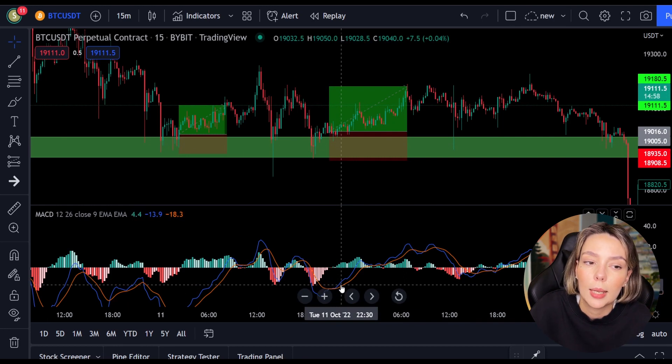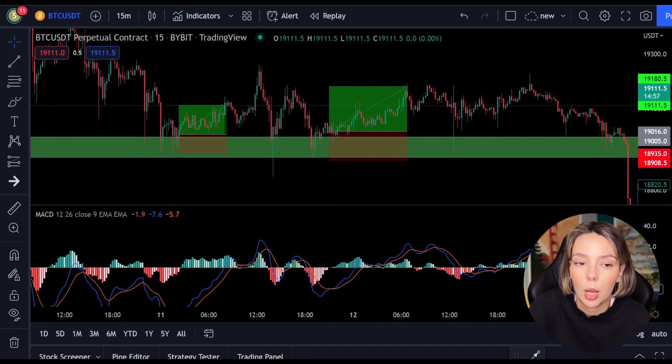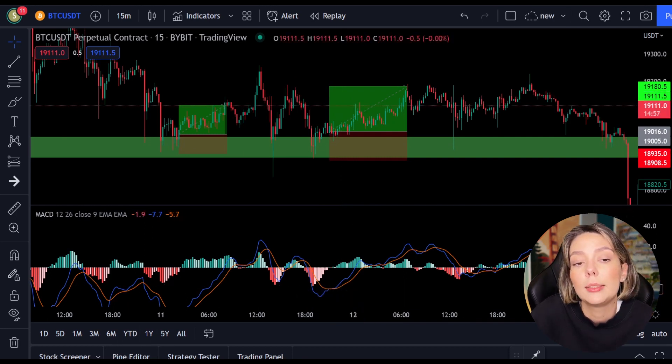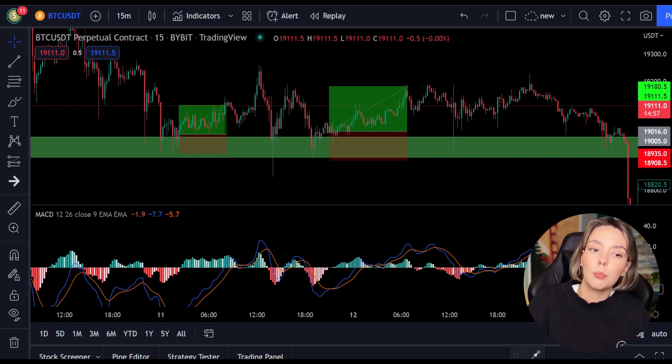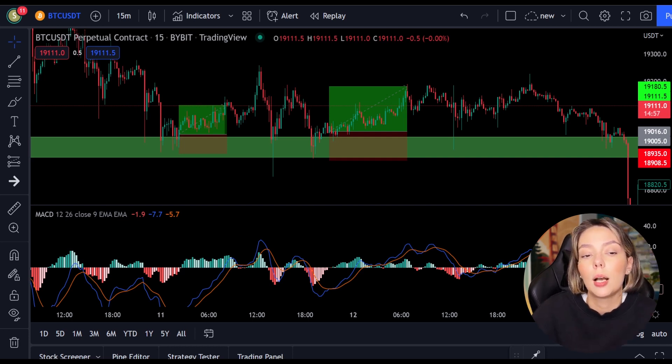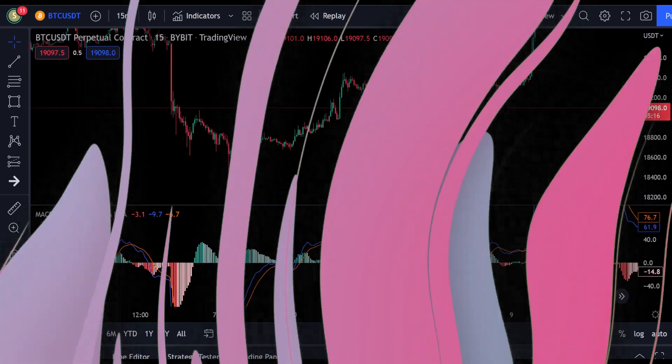I think the concept is clear. I'm going to back-test this strategy now so you can see it works over the longer term. I will fast forward through the next section and discuss the results afterward.